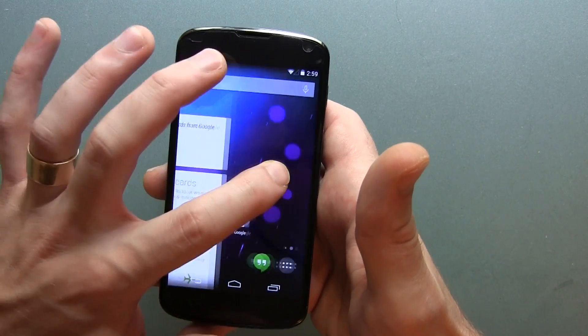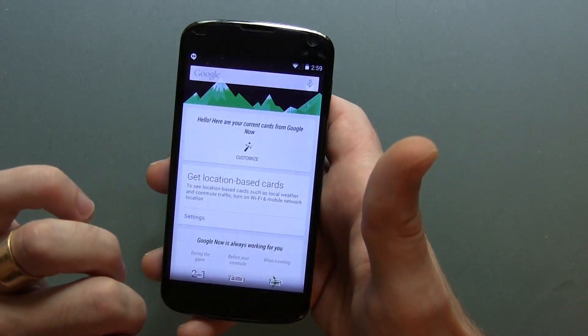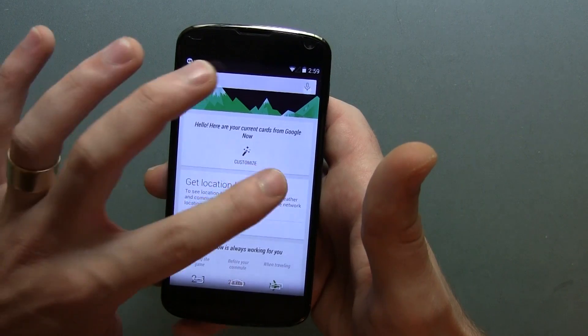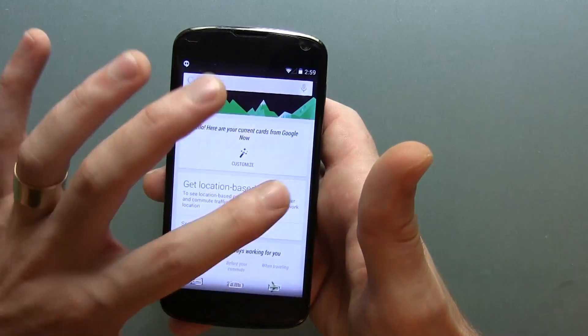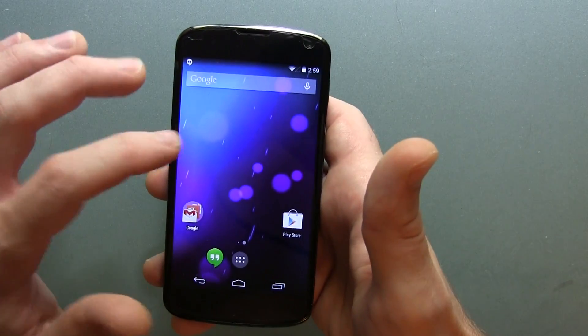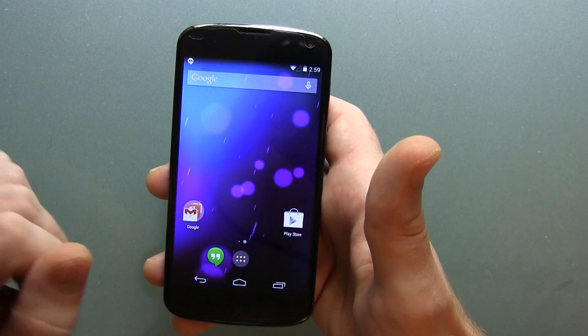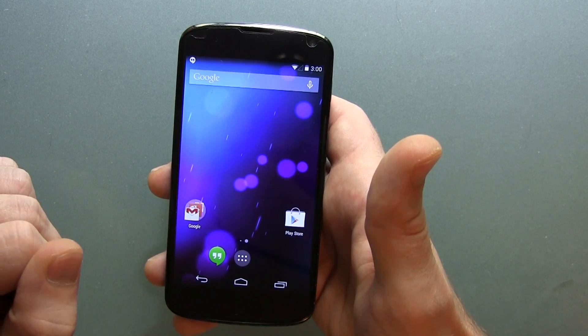I'll be doing a full tour of Android 4.4 KitKat in another video, but for those of you that were interested in the setup process, here's a quick little teaser video for you. Cheers guys!